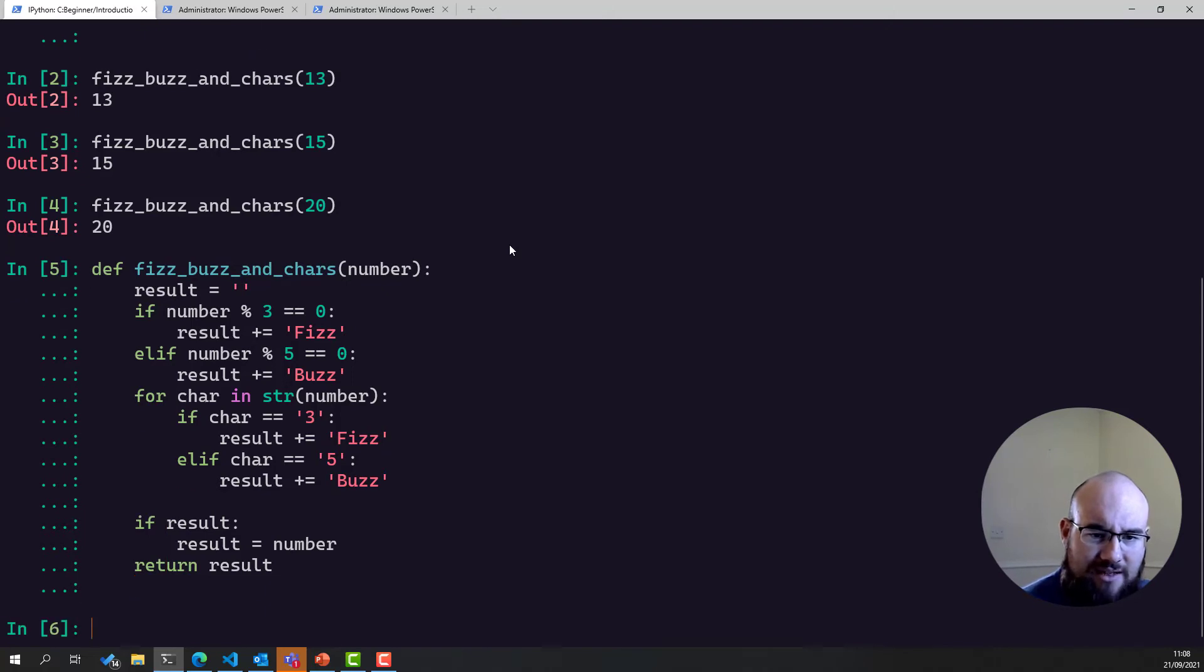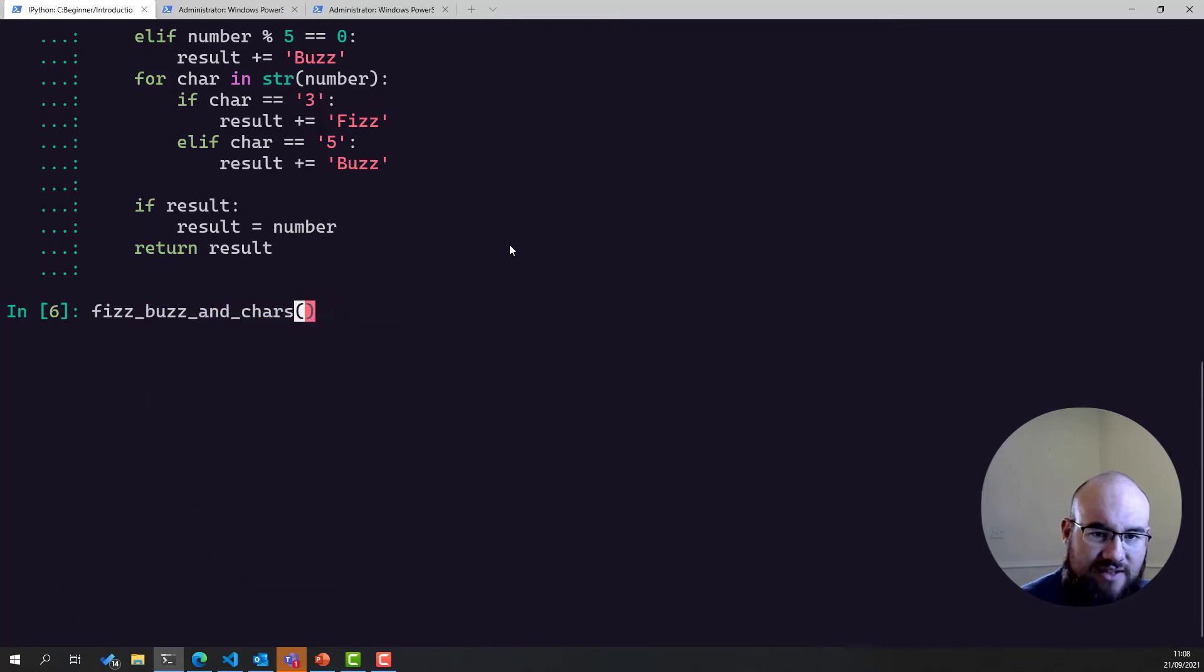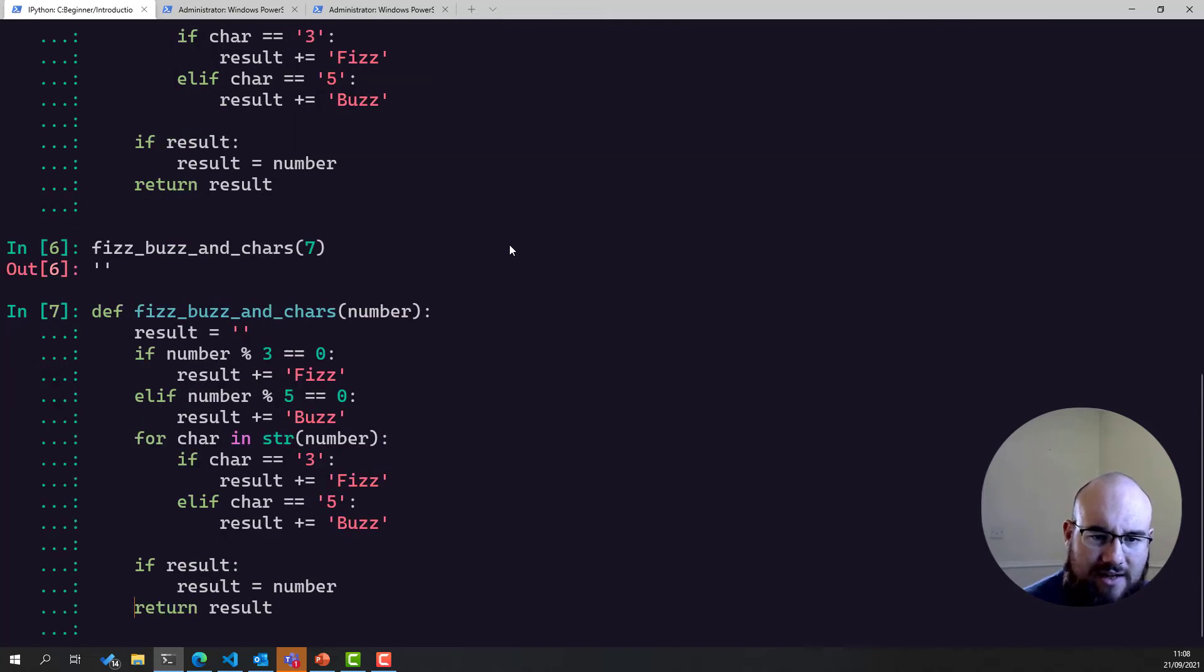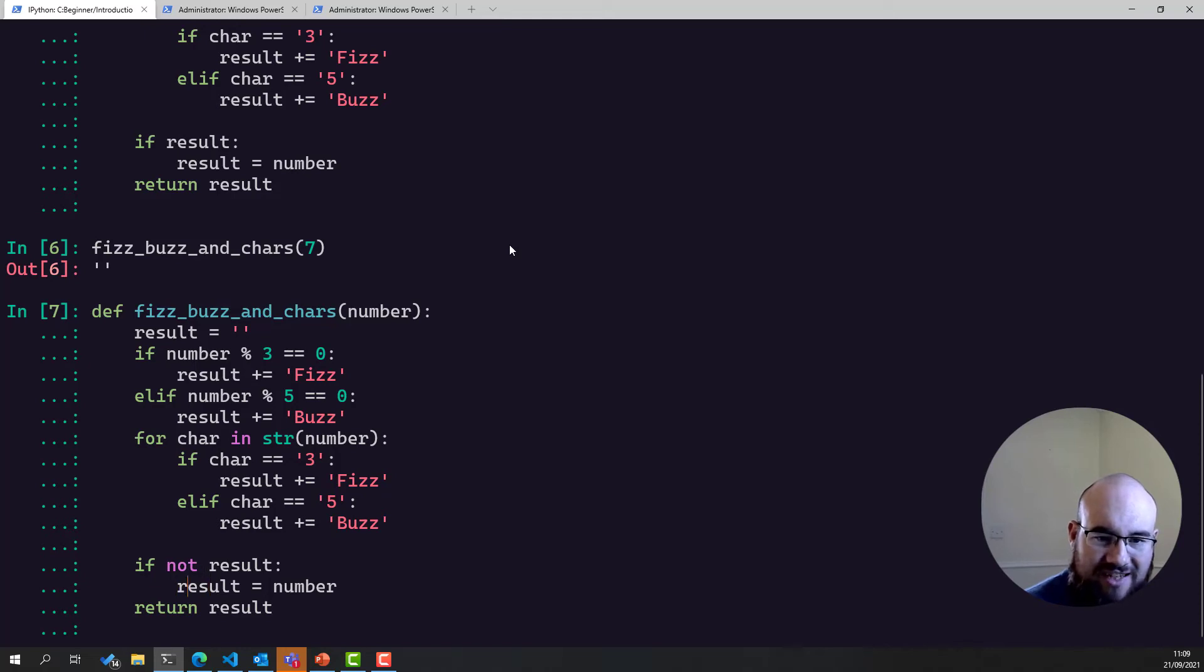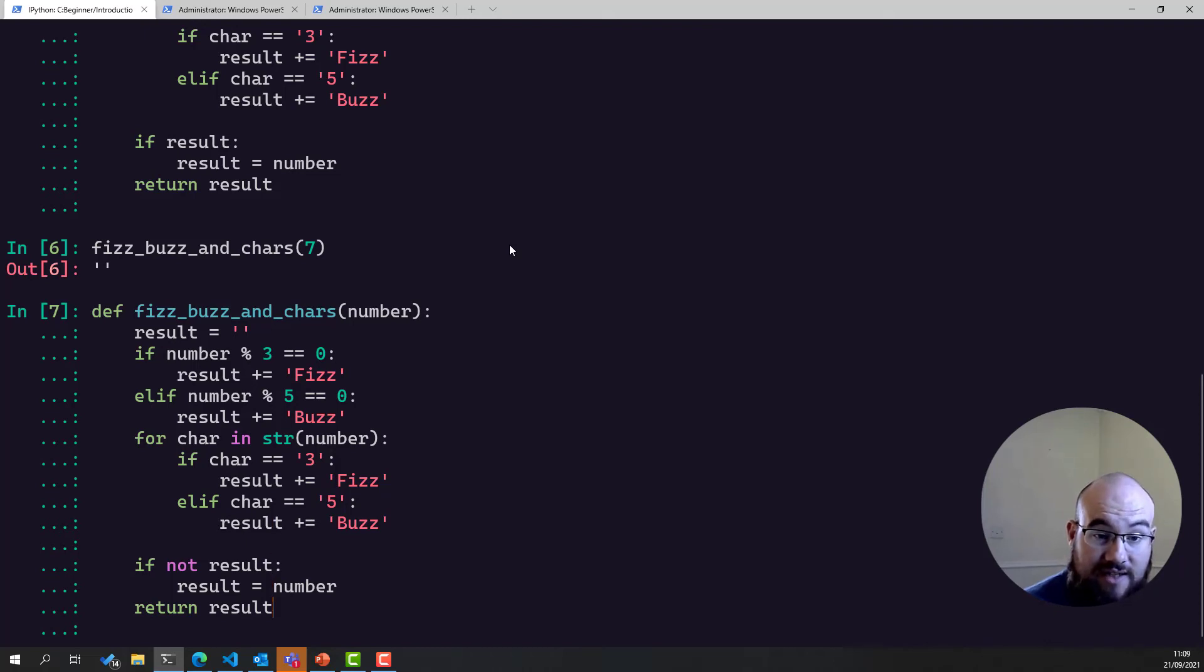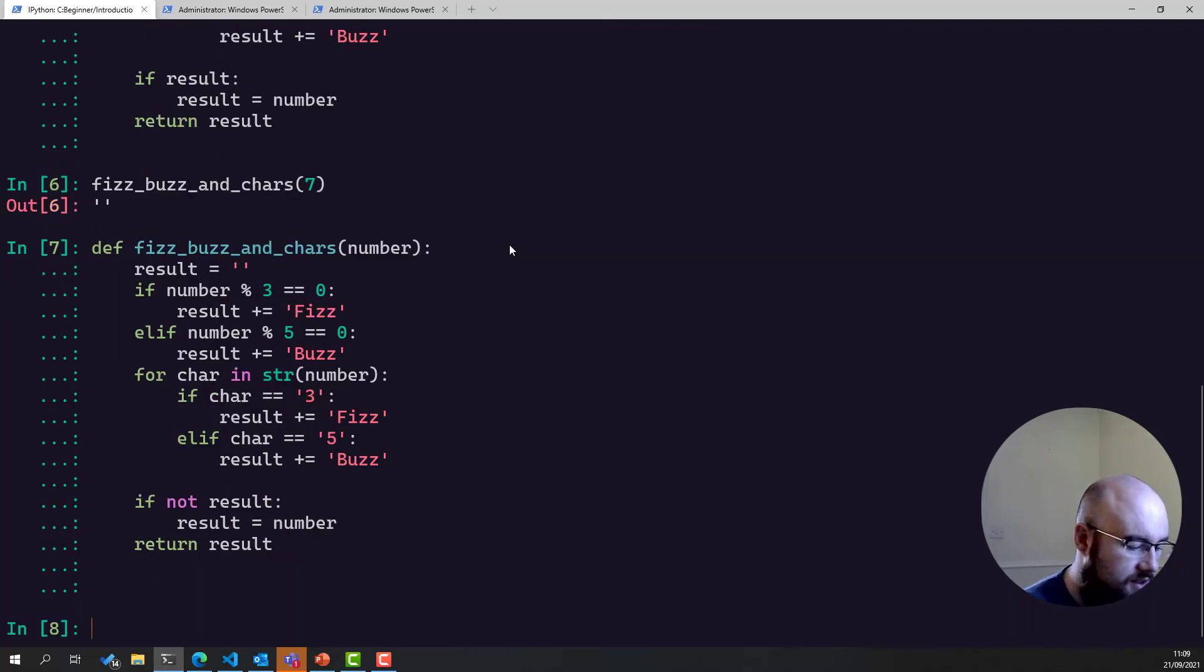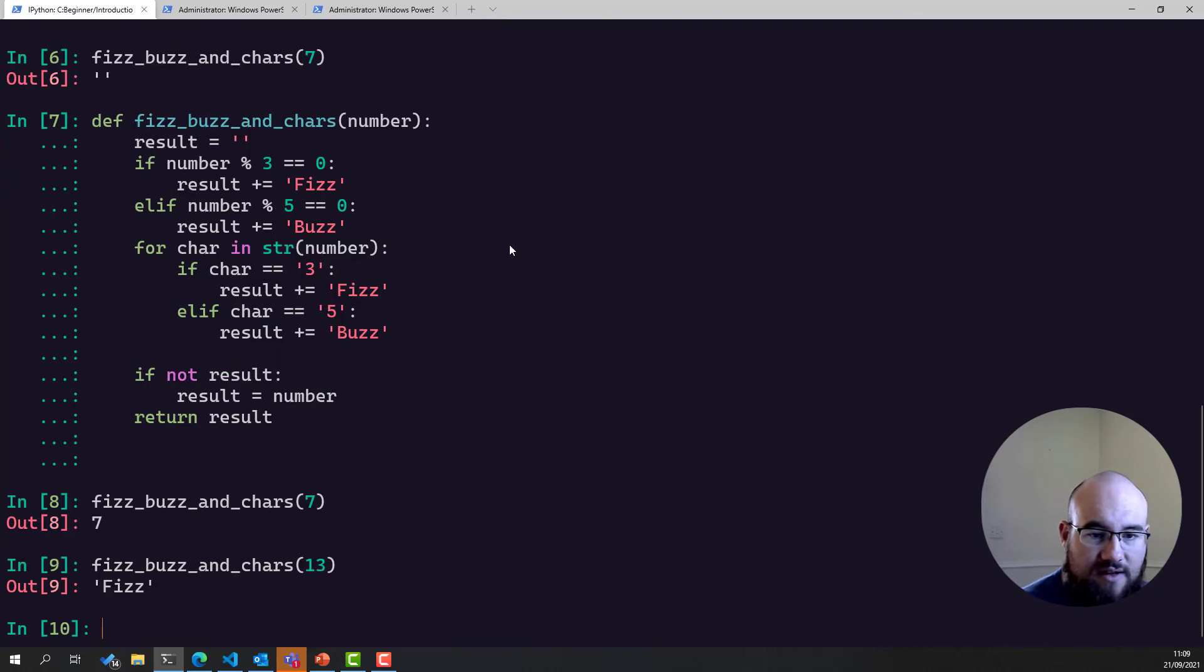So what that means is that if we were to call FizzBuzz and chars on something like 7, we get an empty string back, because 7 is neither divisible by 3 or 5, and nor does it contain either of those numbers. Right, so what we think we need to do here is we need to say, not result. Because what we're saying is that we want to return the number if none of these conditions are true. So at the moment, we're actually just overwriting it if we do and doing the reverse. So let's try this again. Okay, now FizzBuzz and chars 7 returns 7.